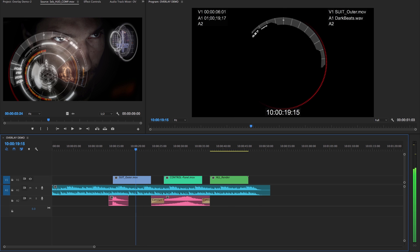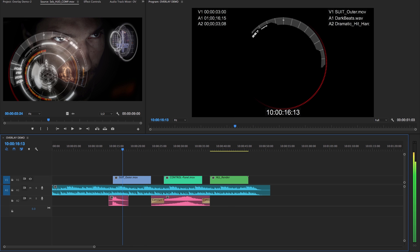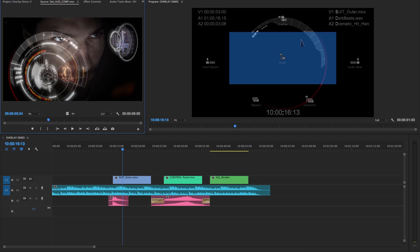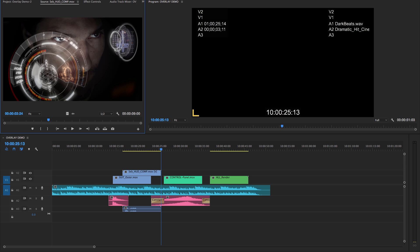Let's have another look. Let's come to here, for example, and again let's do it. In this instance, it's made video two in order to avoid overwriting that clip on video one, and it's made audio three in order to avoid overwriting either of those clips on audio two.